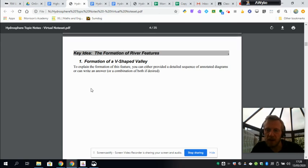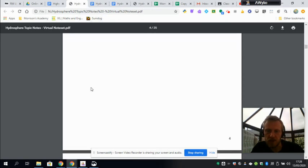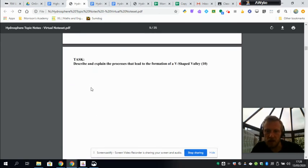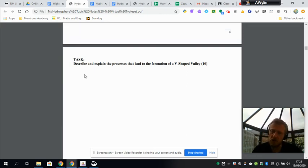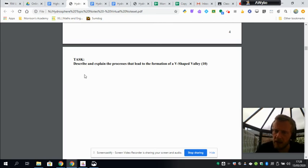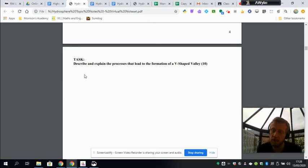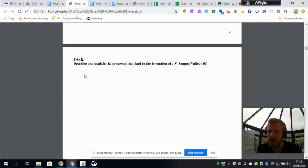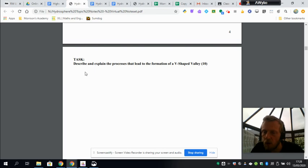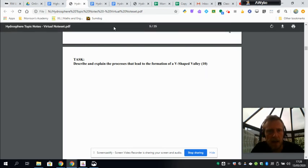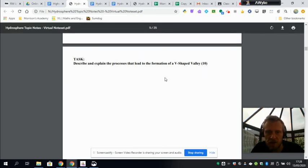What you've then got to do is, using that video, you've then got to write the same thing as the diagram shows, but this time you're not allowed to use diagrams. You've got to use your own words to explain, using all the detail you can think of, especially referring to things like abrasion, hydraulic action, freeze-thaw weathering. You might bring in vertical erosion as well. These are all four key processes involved in this feature.